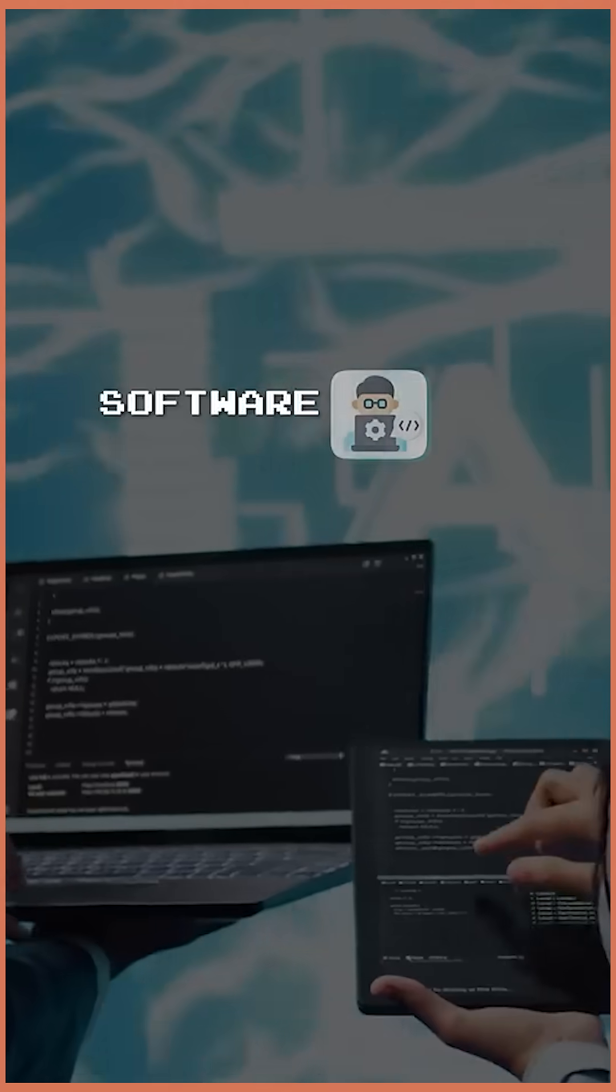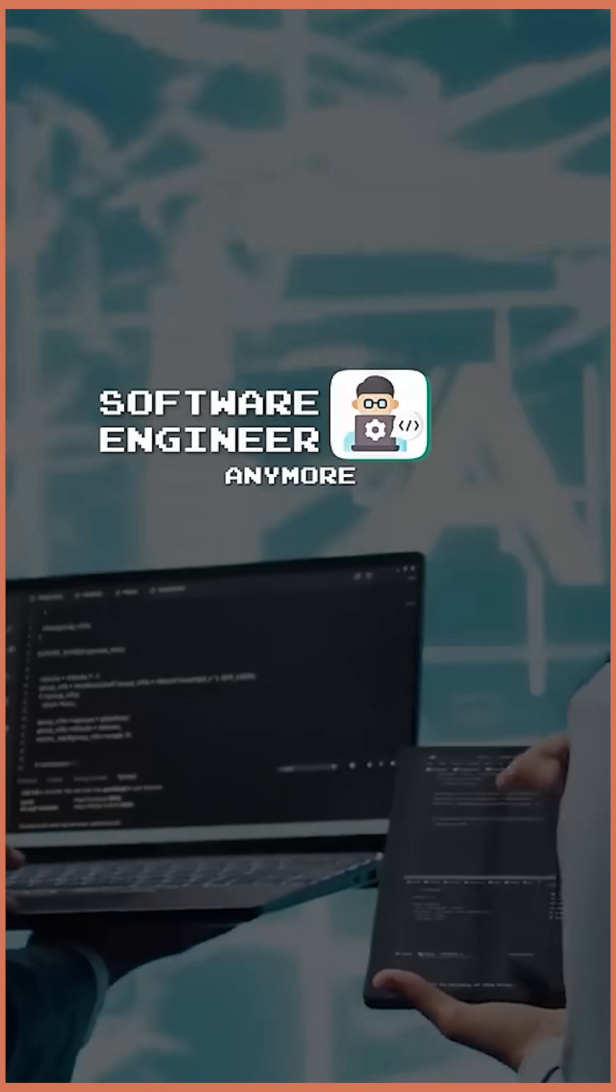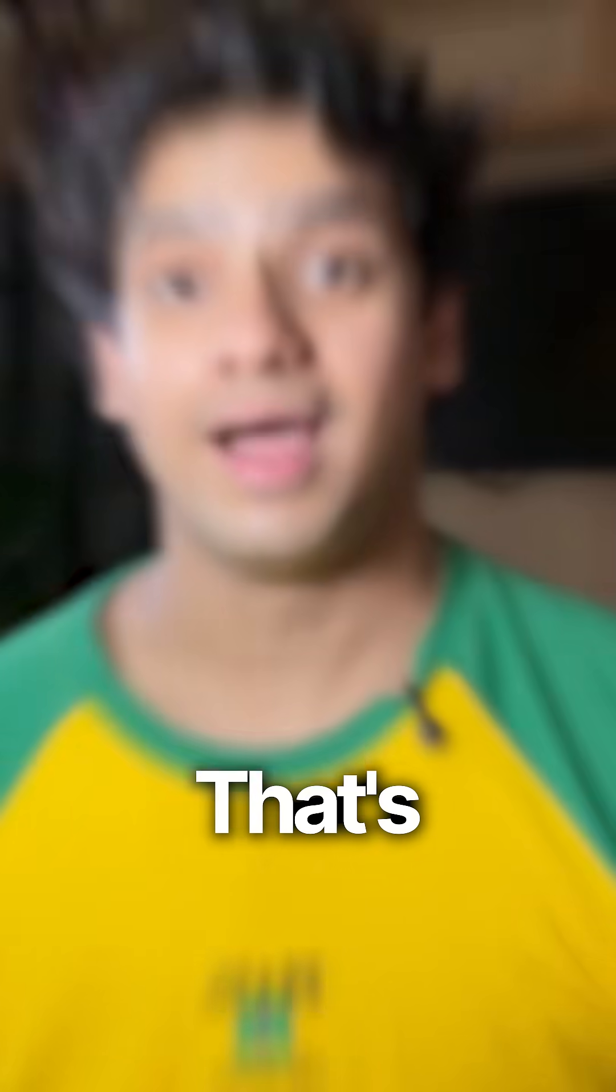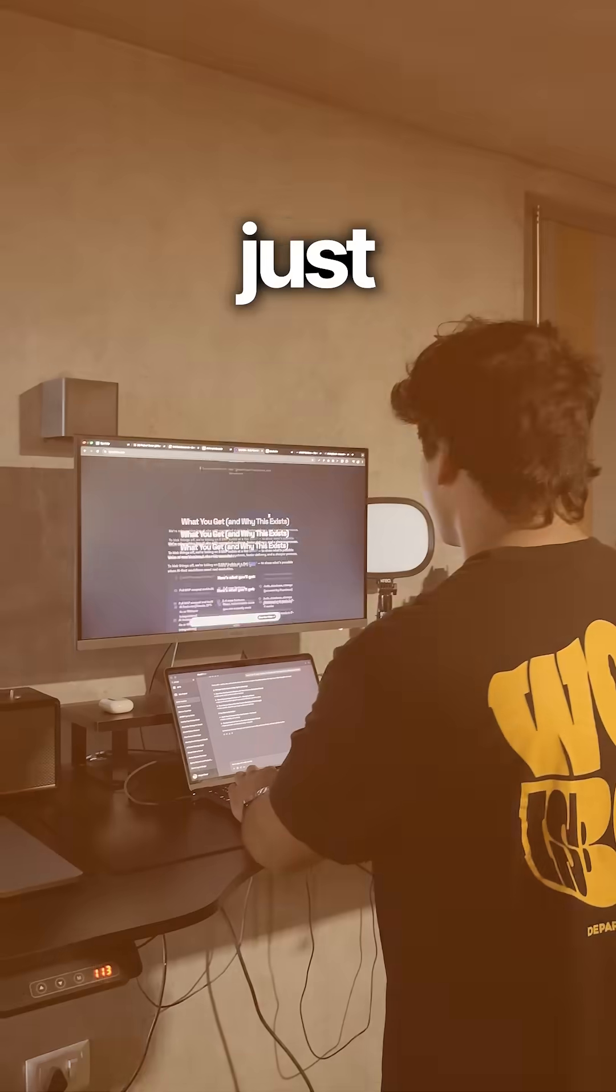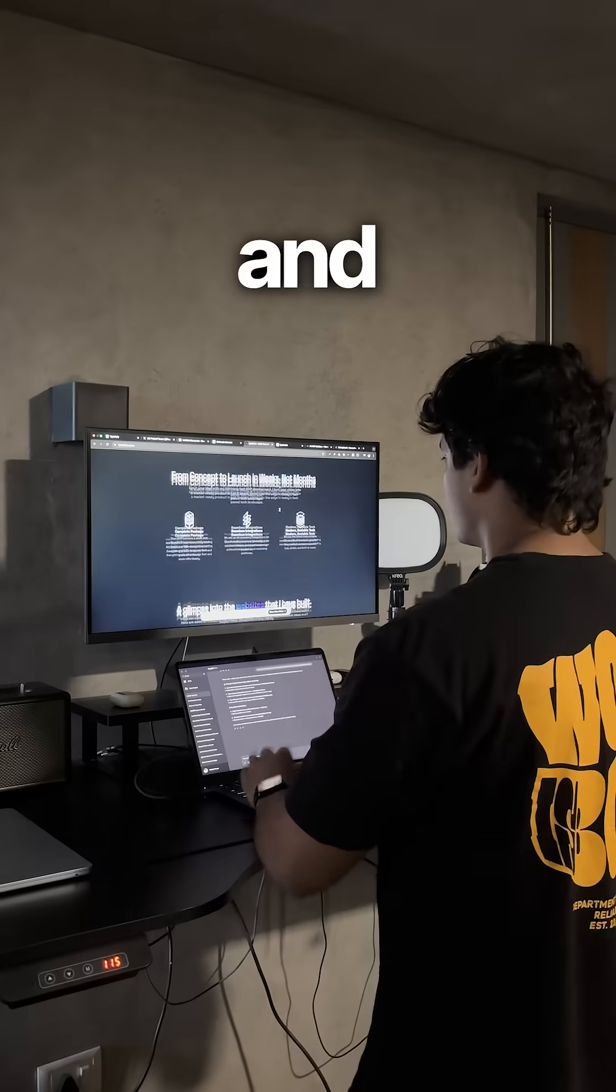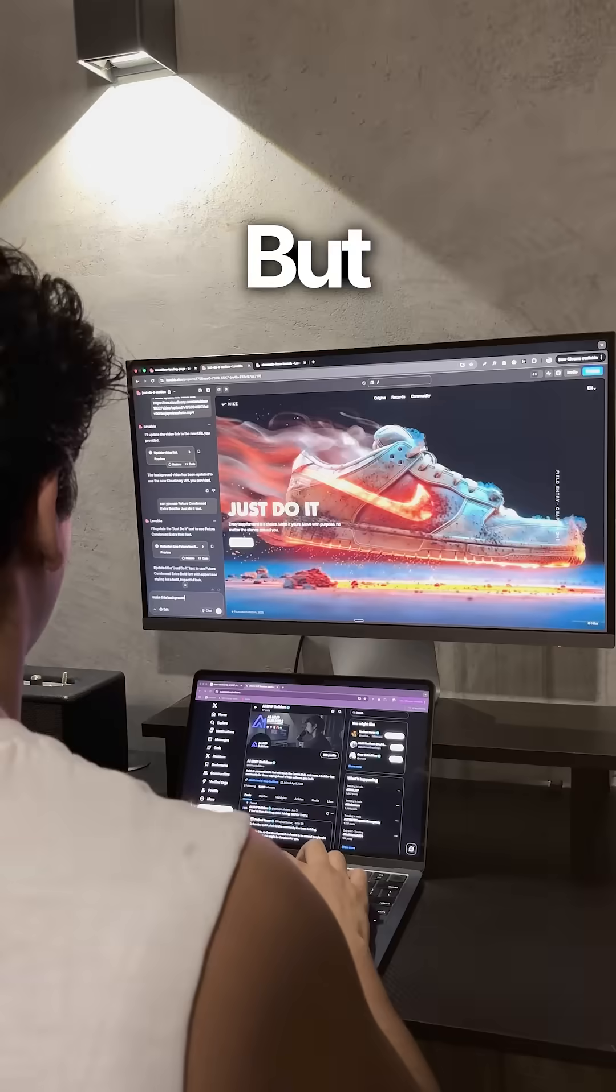You don't have to be a software engineer anymore to build an app. That's right. Thanks to AI tools like Courser or Lovable, building apps has become so simple. You just write some prompts and it's done.